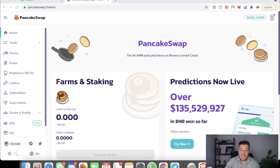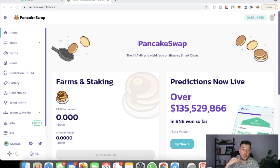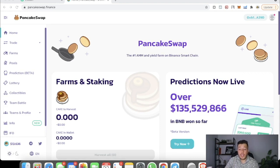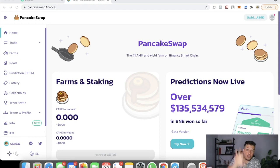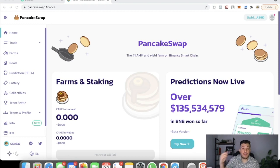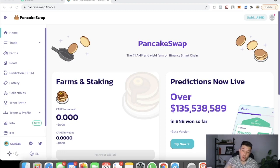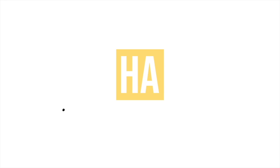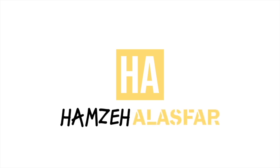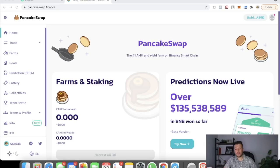Hey guys, it's Hamza with another crypto video. Assalamu alaikum and welcome to my channel. If you're new, I do everything about cryptocurrency, DeFi farming, Polygon, and Binance. Today we're switching from Binance chain to Polygon, which is the Matic chain, in five minutes. I've done an old tutorial that took too long — this one is only going to take about five minutes.